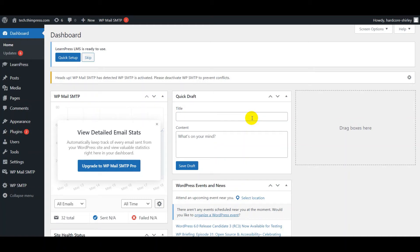Hi guys, welcome back to our channel. In this video today, I want to show you how to create a lesson, quizzes, and questions with the LearnPress plugin.